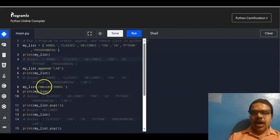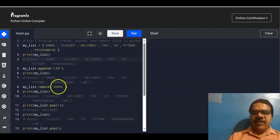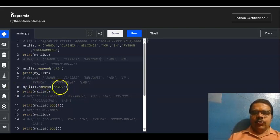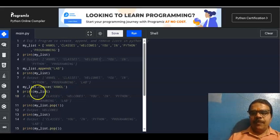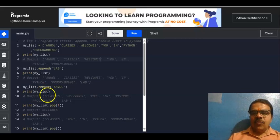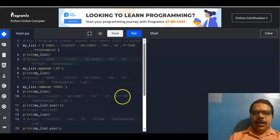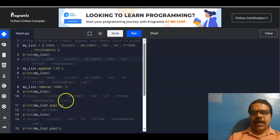Then my_list.remove('unmole'). If I want to remove one element, I will use my_list.remove() and in the brackets I will specify that element. Then I go for print(my_list). At the output, 'unmole' will be removed and I will be getting: 'classes', 'welcomes', 'you', 'in', 'Python', 'programming', 'lab'.